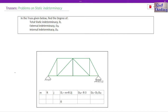Now coming to today's class. Let us find the total static indeterminacy DS of this 2D truss, then we will find the external indeterminacy DSE of this truss, then we will find internal indeterminacy DSI of this truss. M is the number of members, R is the total number of reactions on external supports, J is the number of joints. The formula for total static indeterminacy is DS = M + R − 2J. External static indeterminacy is R − 3. Internal indeterminacy is DS minus DSE.